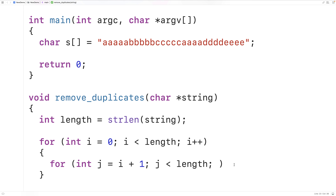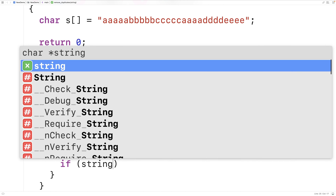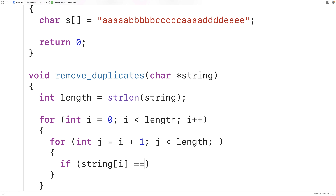We could use an if statement to do this. In this loop, we'll have: if string at index i is equal to string at index j, that means we found a duplicate occurrence of the character we're currently examining in the remaining portion of the string. We know that the duplicate character occurs at index j. To remove this character from the string, what we're going to do is pull forward all the remaining characters in the string by one index. This will actually remove the character from the string.